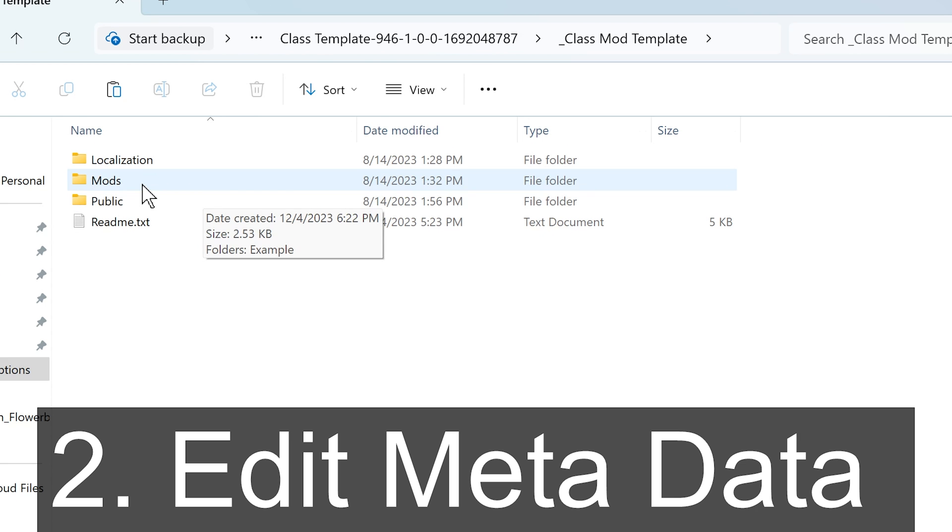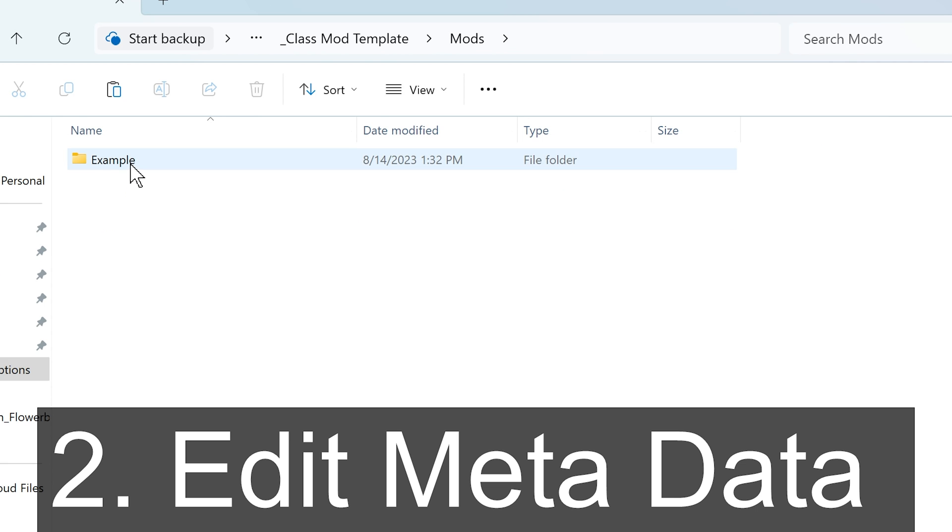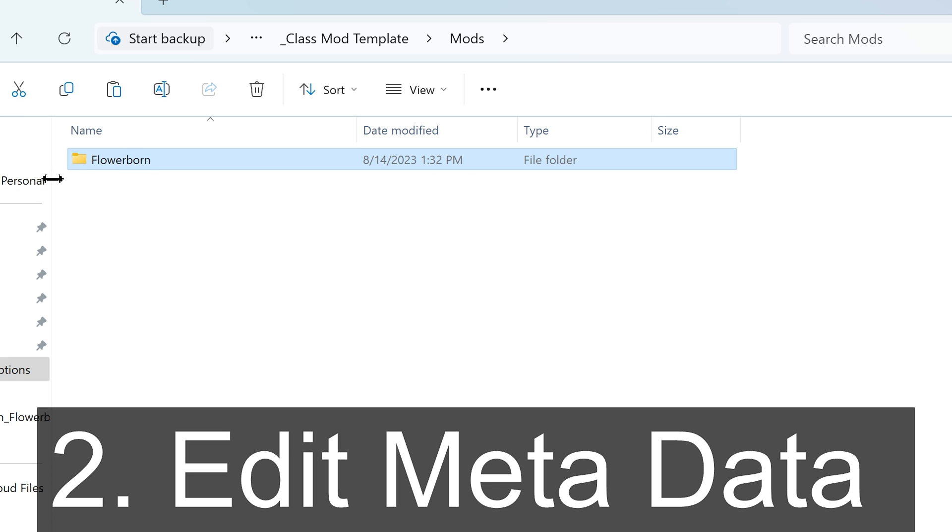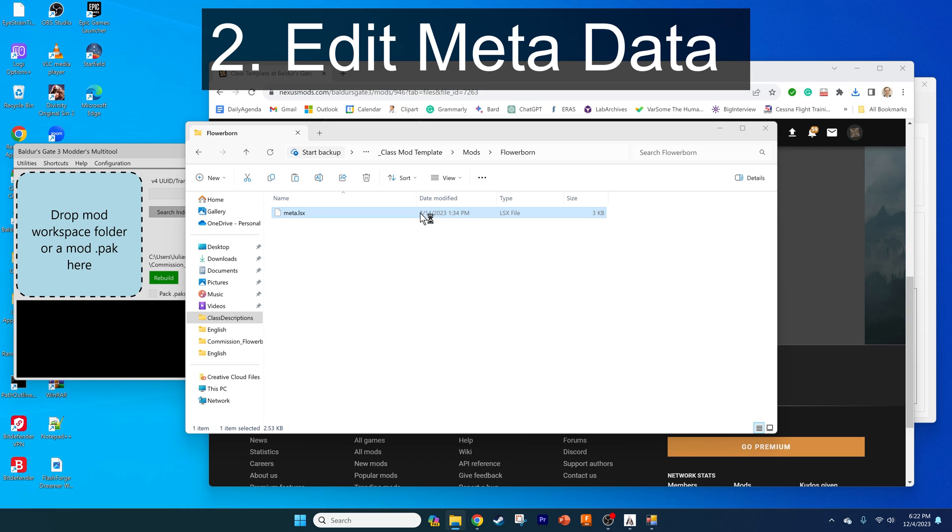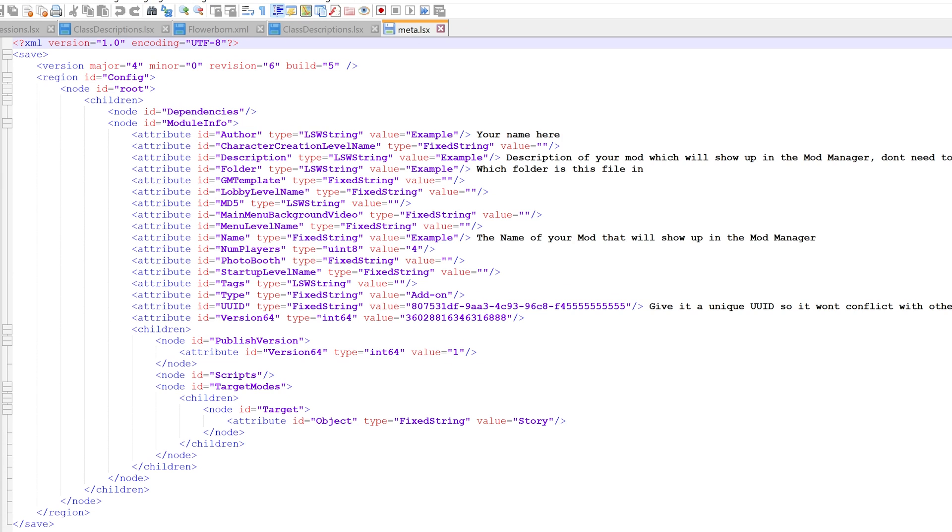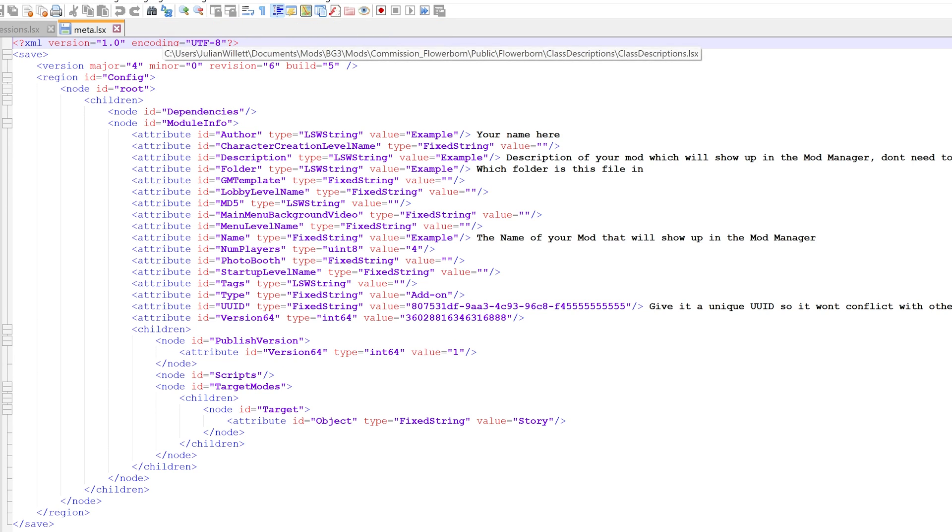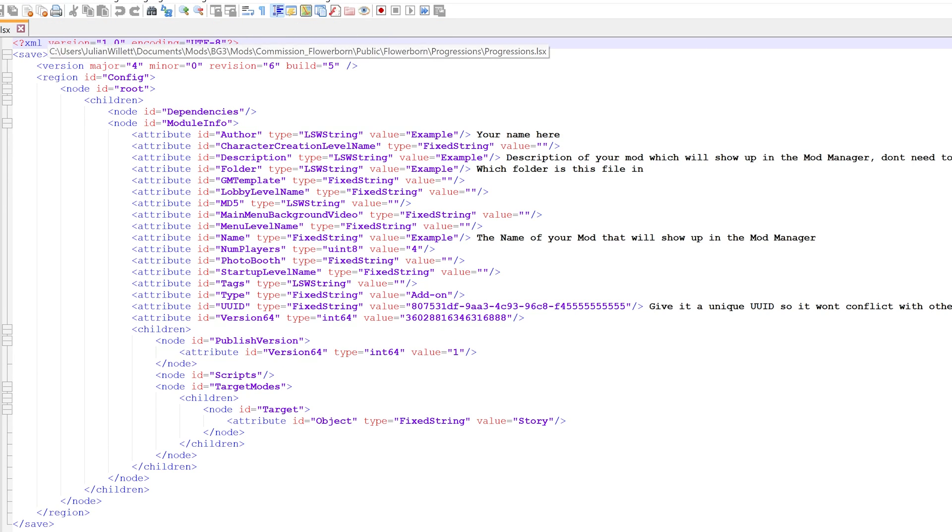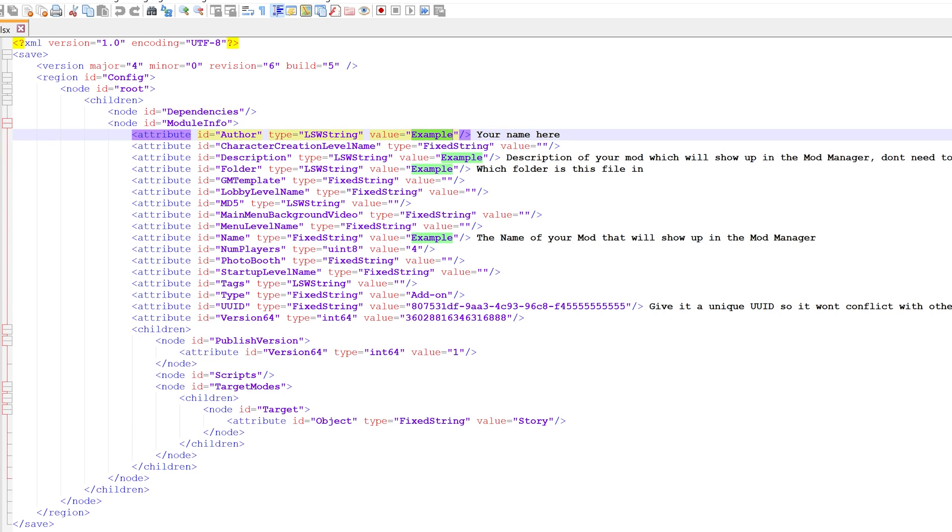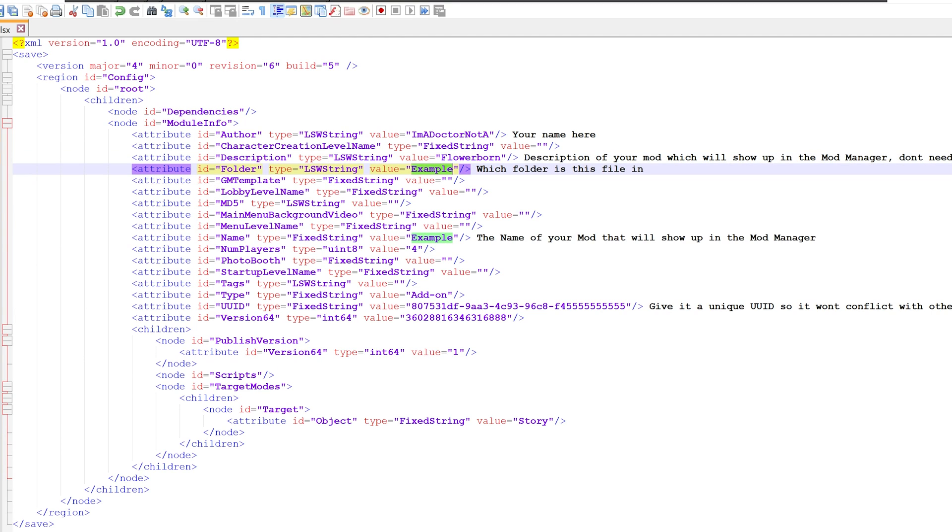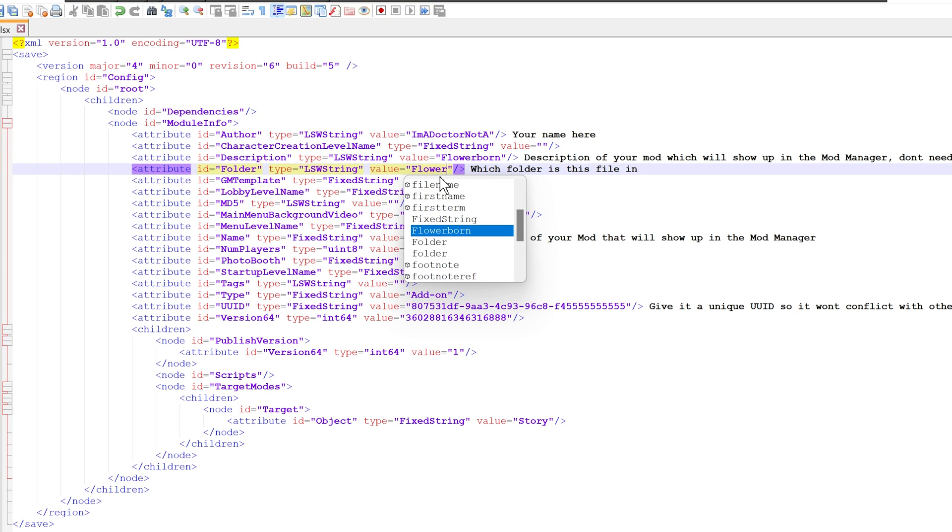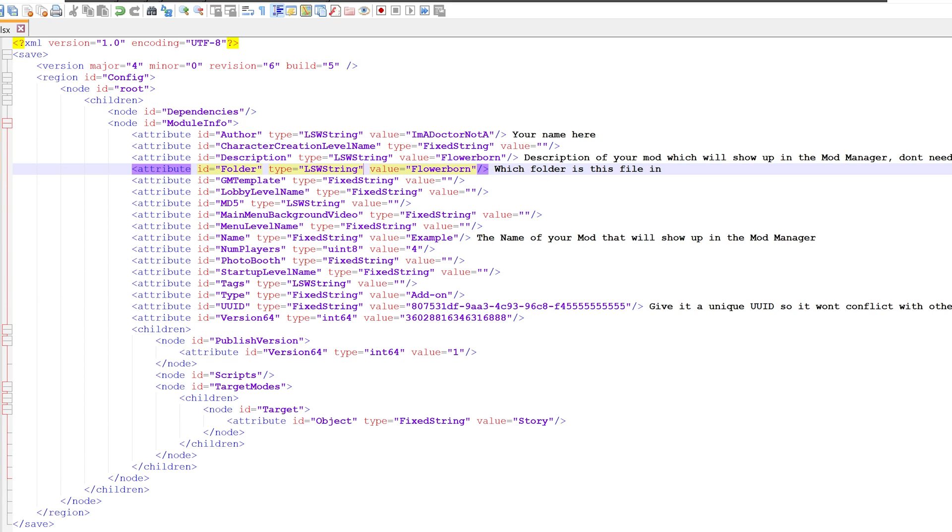First, go to the mods folder and rename the example folder to your mod name, which in my case is going to be flowerborn. This is the case sensitive mod name you want to have. Then double click on that and edit the meta file which alters the metadata. I'm opening it with Notepad++, but you can use whatever text editor you want. Now we're going to edit the fields as I described in the original video. Change the author name and the description to what will appear in the mod manager. Then change the folder name to the name of the folder you're using for your class mod.